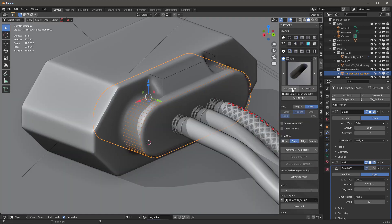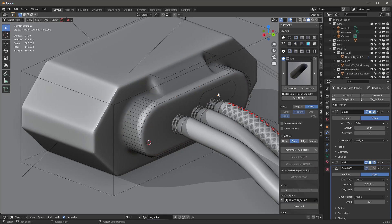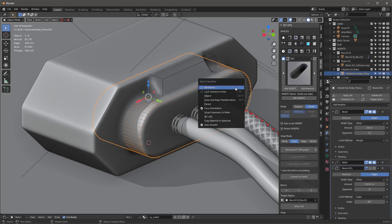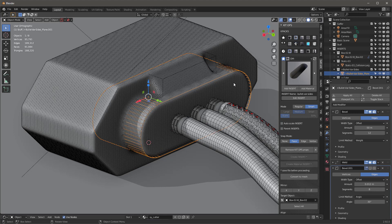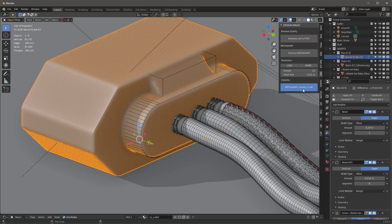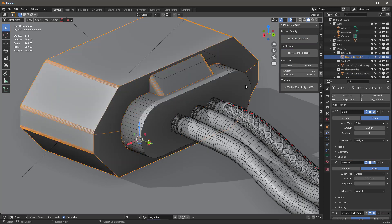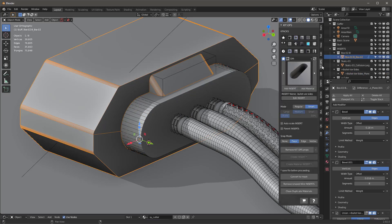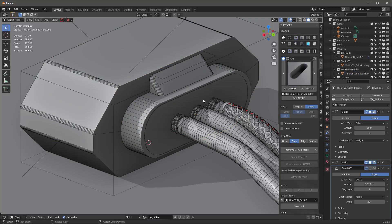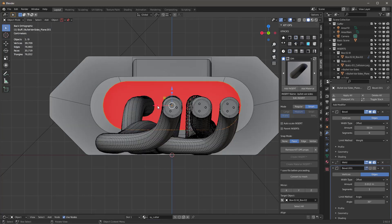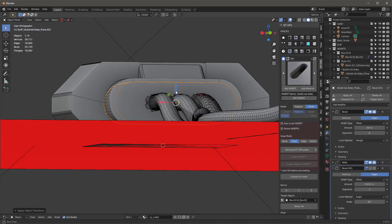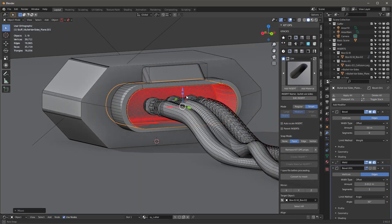I come into the cutter, grab this bullet, hit the face, and add the insert — but it's snapping all over the place, not to the center face. So I'll escape, use Q to go to wireframe, and realize I need to go to Design Magic and turn the visibility off, then come back into Kit Ops and add the insert. Now it comes in nicely. I'll scale it, Ctrl+A scale to correct it, and move it out.